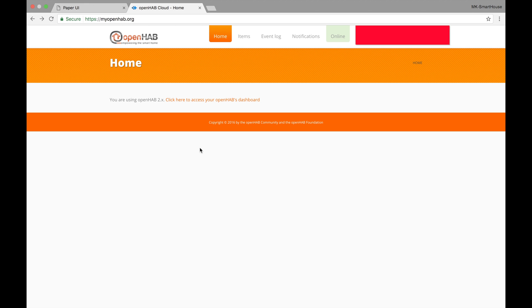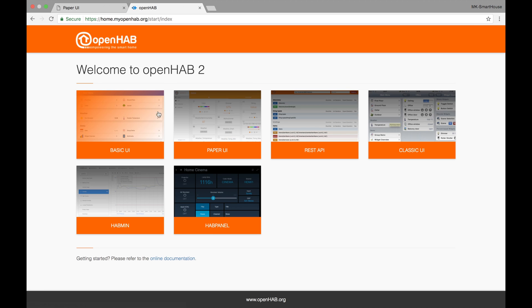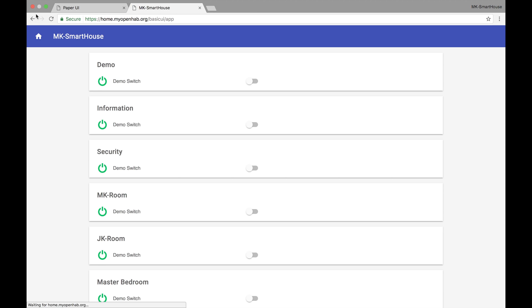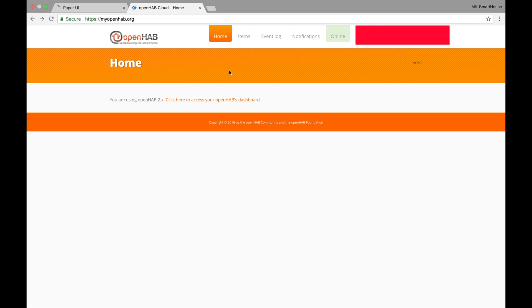First up on the homepage you should see text that says click here to access your openhabs dashboard. Click it and you will now see your normal web user interfaces as if you were at home which is good because now we could be a million miles away and still be able to access it. But let's go back to myopenhab. So click the back arrow in your web browser.